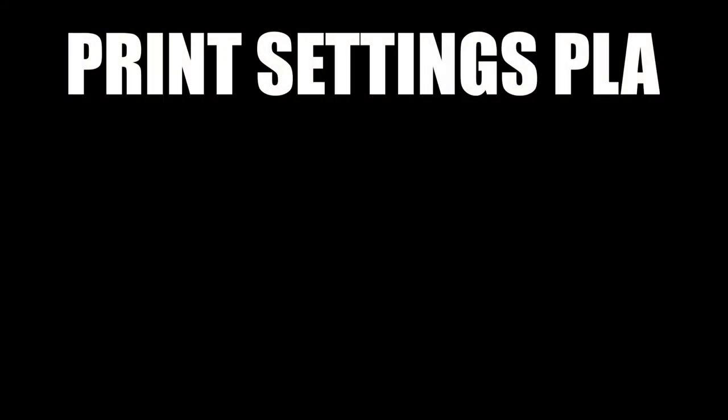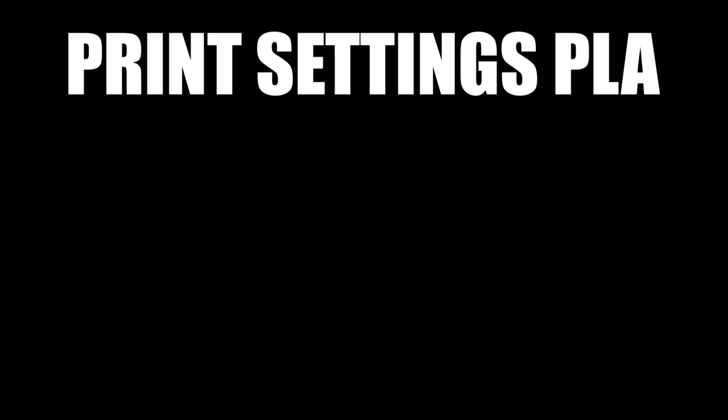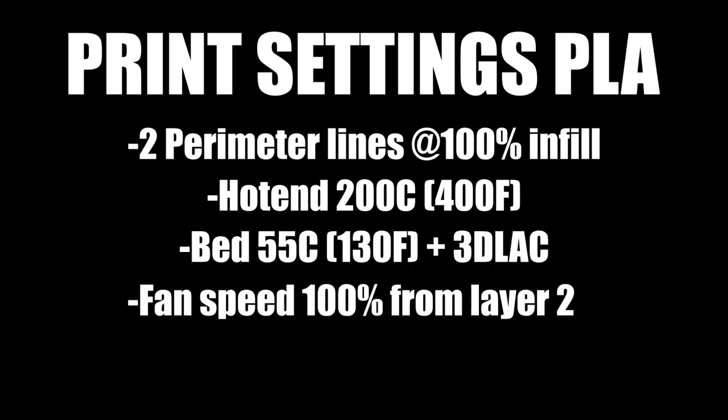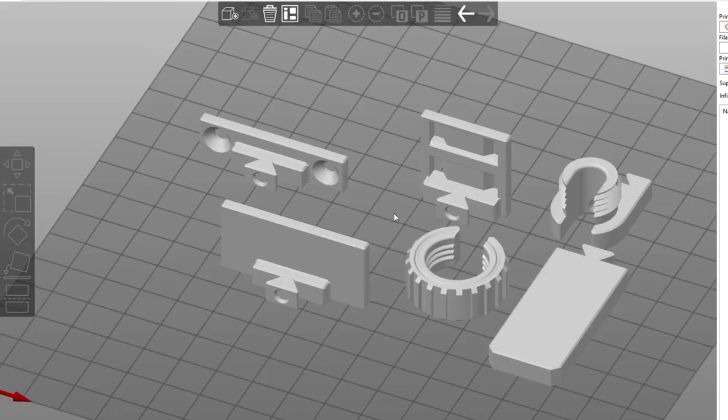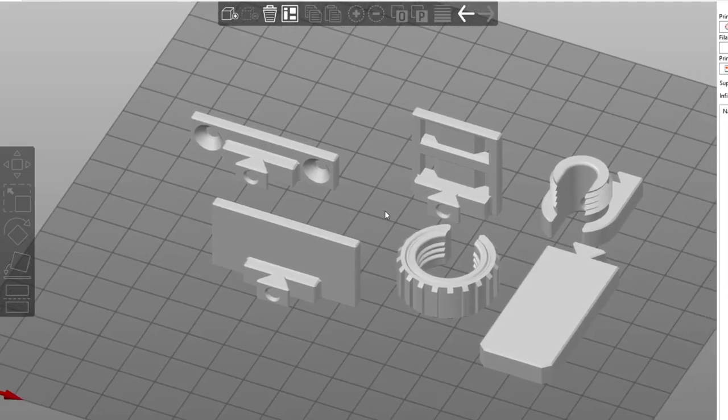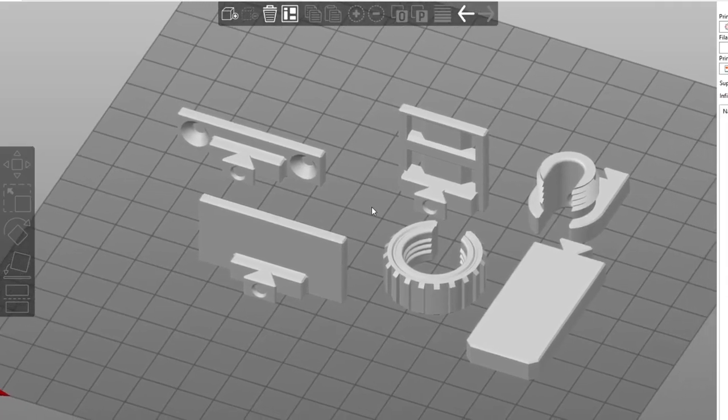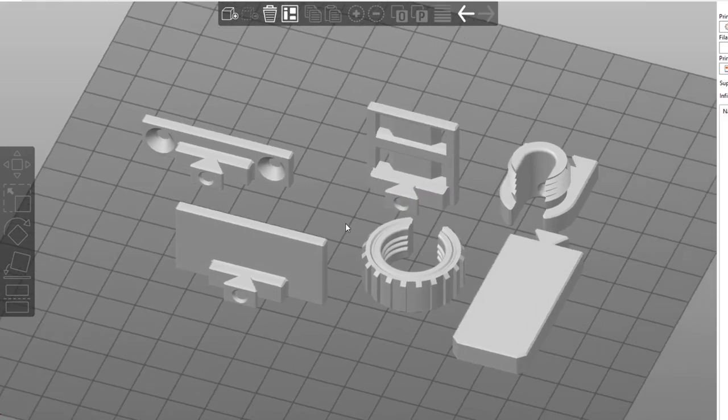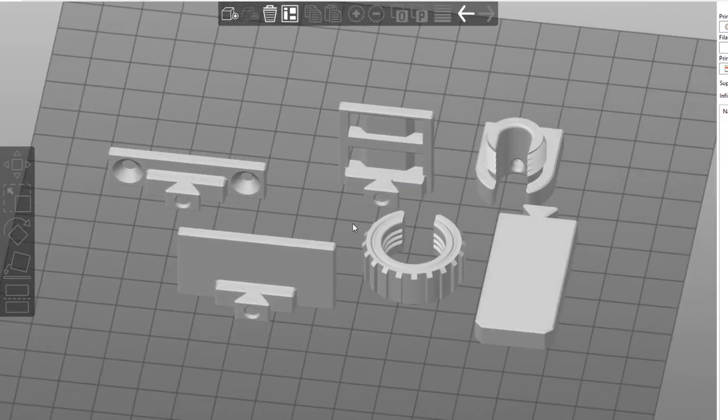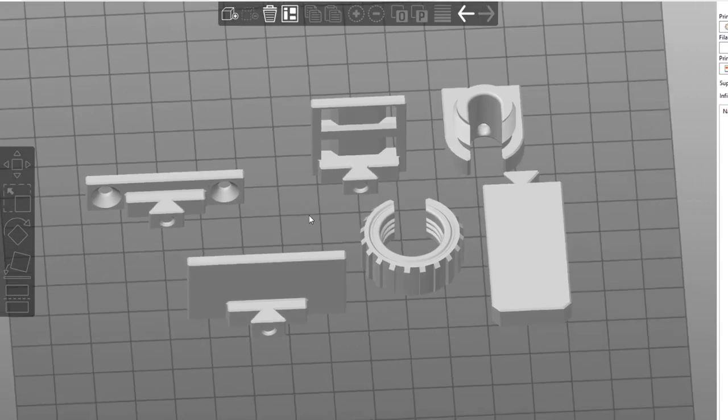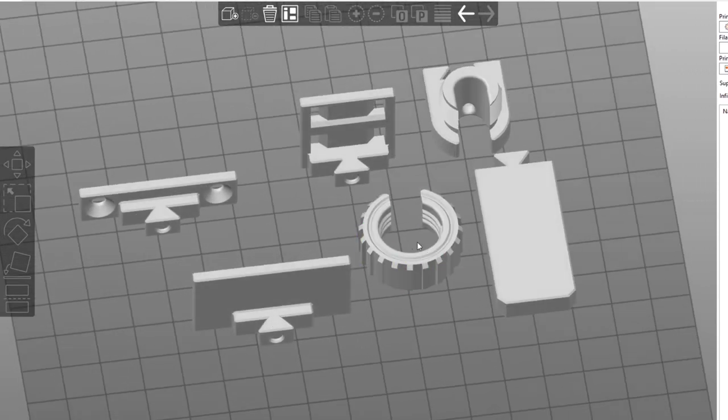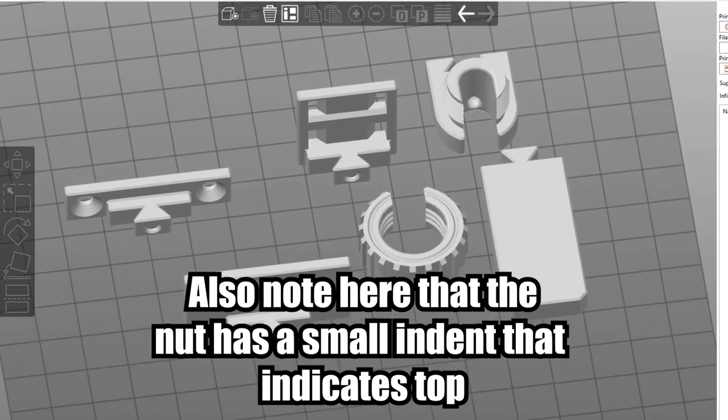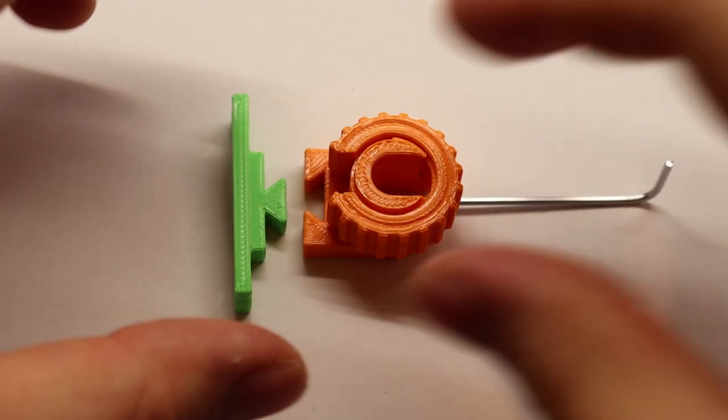Now for the print settings, which is probably why you're here. For PLA parts, I use two perimeter lines at 100% infill and the hotend is set to 200 degrees Celsius and the bed to 55 in combination with some 3D lac spray. And I recommend that you place the parts in this orientation that I show you on screen, since relying on a dovetail that is layer-wise bonded is not a smart choice. You can always scale the parts a bit in X and Y directions to narrow down your fit and finish.